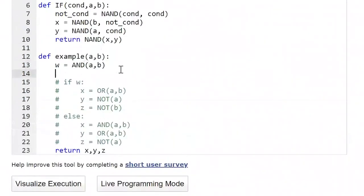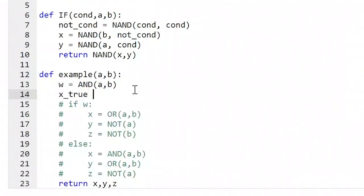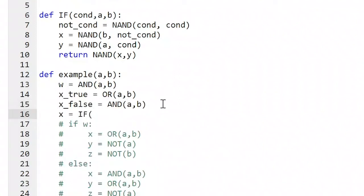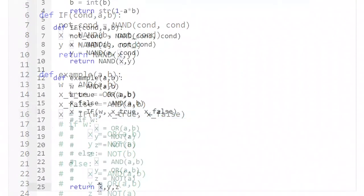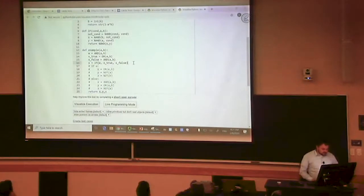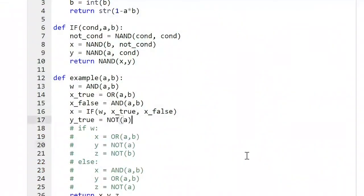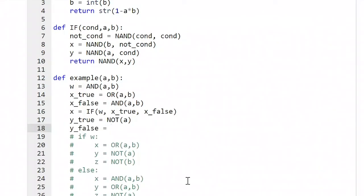X from the condition where the if was true is going to be equal to OR(A, B). However, X where the if statement was false is going to be AND(A, B) — whatever we calculated X to be in the else. Then what value should X be? If W was true, we want X to be the value it should have when true; otherwise, we want X to be the value it should have when false. We repeat this for Y: when W was true, Y was NOT A; when W was false, Y was A OR B.